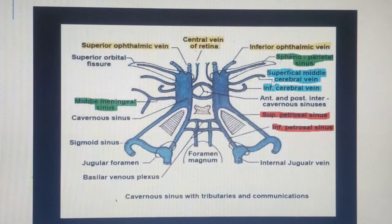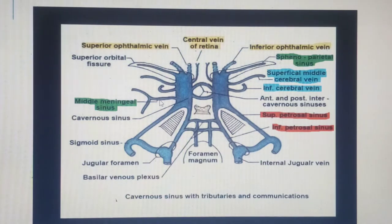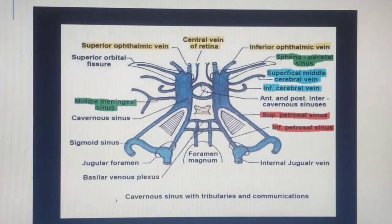The next tributaries come from the meninges, highlighted in green. One is the sphenoparietal sinus — which is seen as a content of the superior orbital fissure — and the other is the middle meningeal vein (or middle meningeal sinus). These are the tributaries from the meninges. There is also communication between the left and right cavernous sinuses via the anterior and posterior intercavernous sinuses.